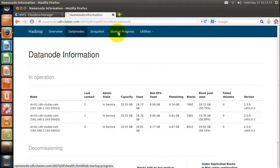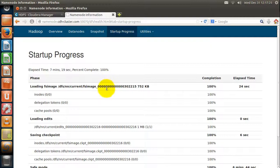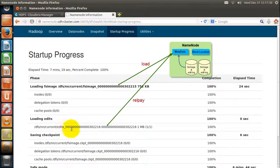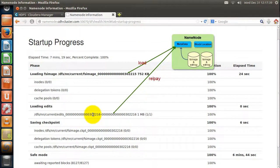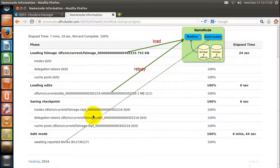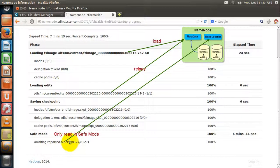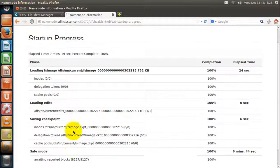Let us see what's in startup progress. Startup progress gives details about the FS image and edit log — like which FS image is loaded into the name node's main memory and which edit log file is replayed. The FS image and edit log together give the entire file system namespace. After loading them, the name node waits for block reports from data nodes. Once it receives enough reports to run the cluster, it comes out of safe mode. In safe mode only read operations are allowed; once out of safe mode, both read and write operations are allowed.